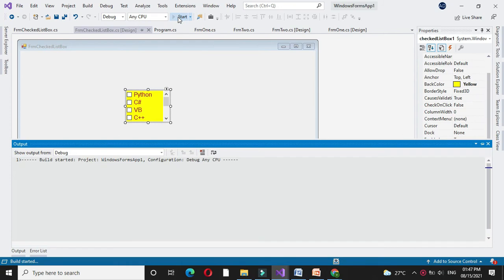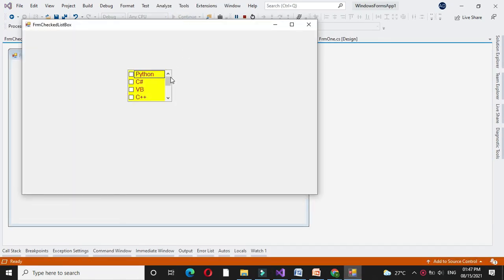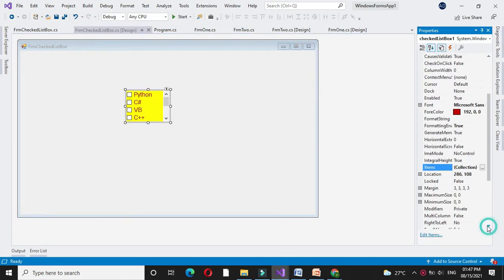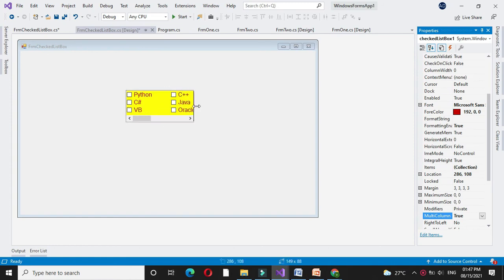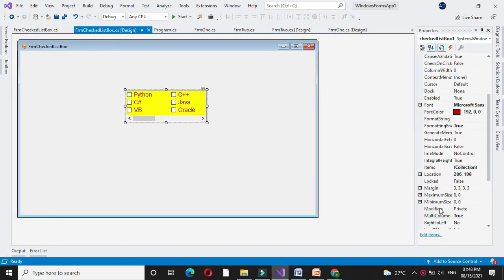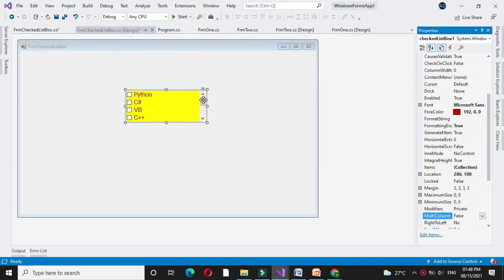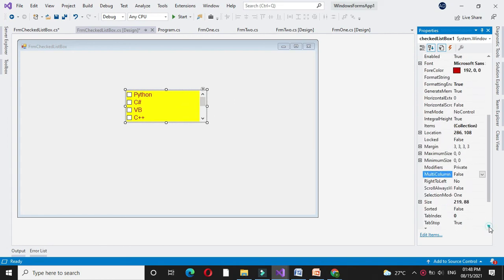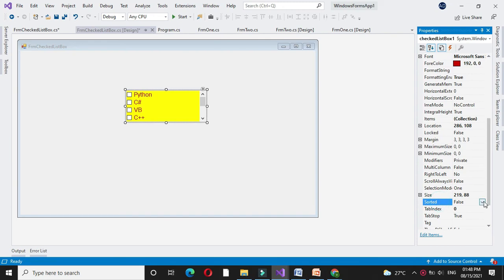When we execute it, if the number of items is more than the height of the list box, it will add a default vertical scrollbar. If I set the MultiColumn property to true, it will add another column in the list box if the height of the control is less. That is, if we execute, it will add another column in the CheckedListBox and add a horizontal scrollbar. If MultiColumn property is false, it will add a vertical scrollbar to the control. If we set the Sorted property to true, it will arrange the items in alphabetical order.